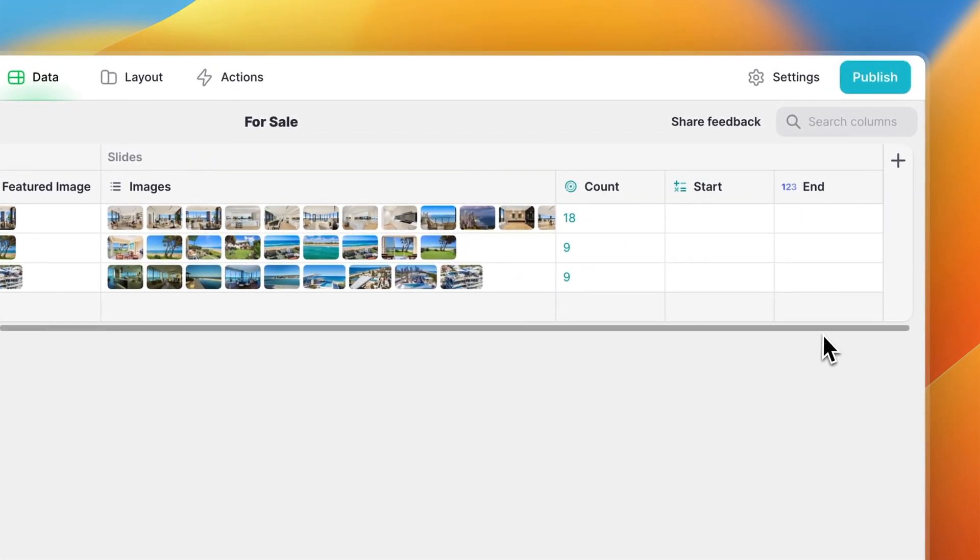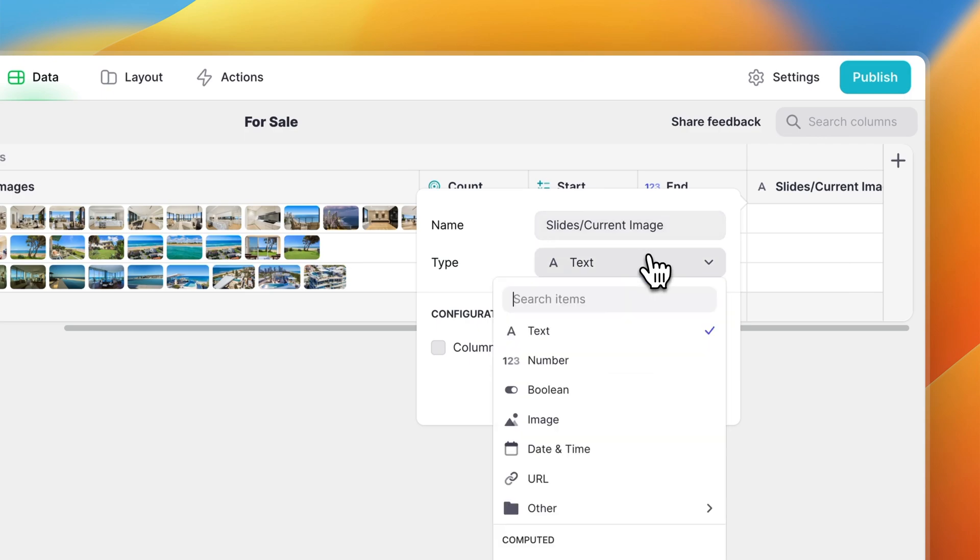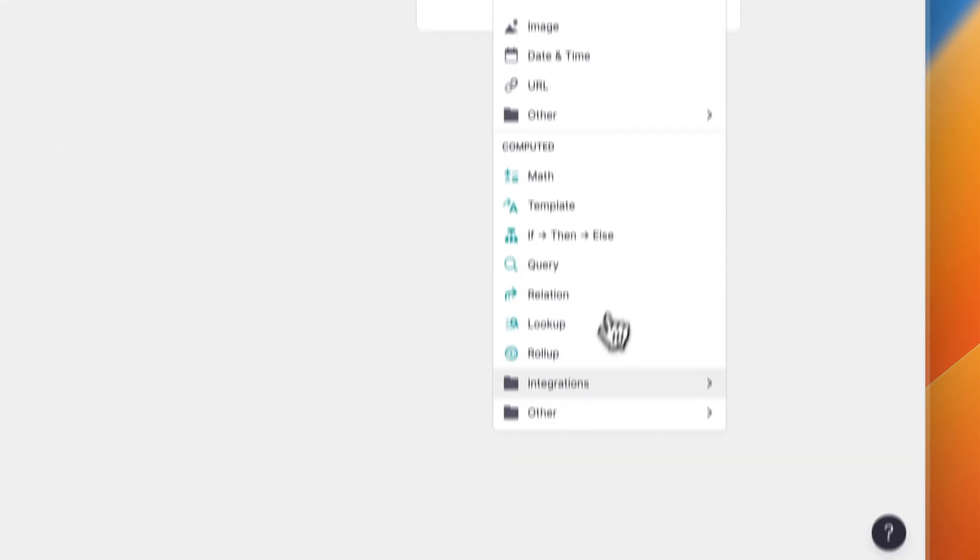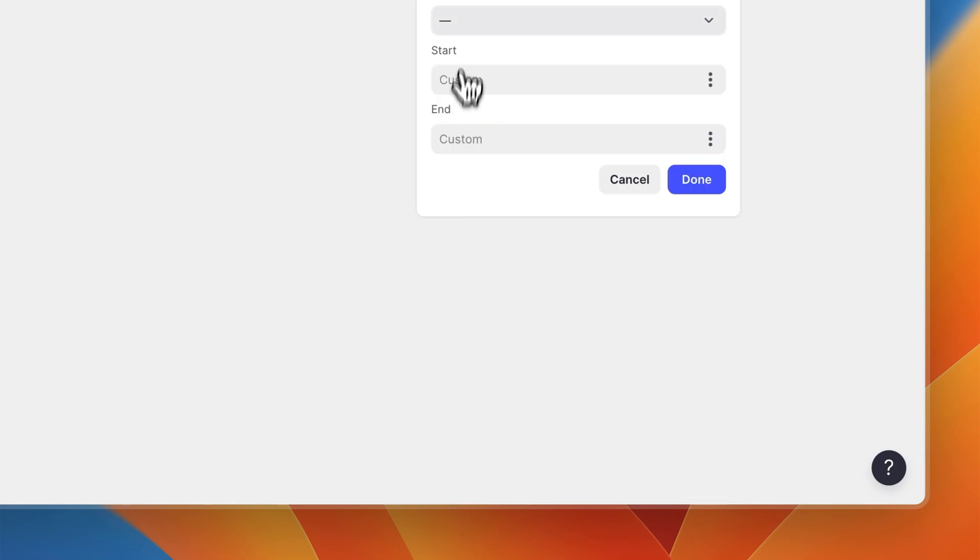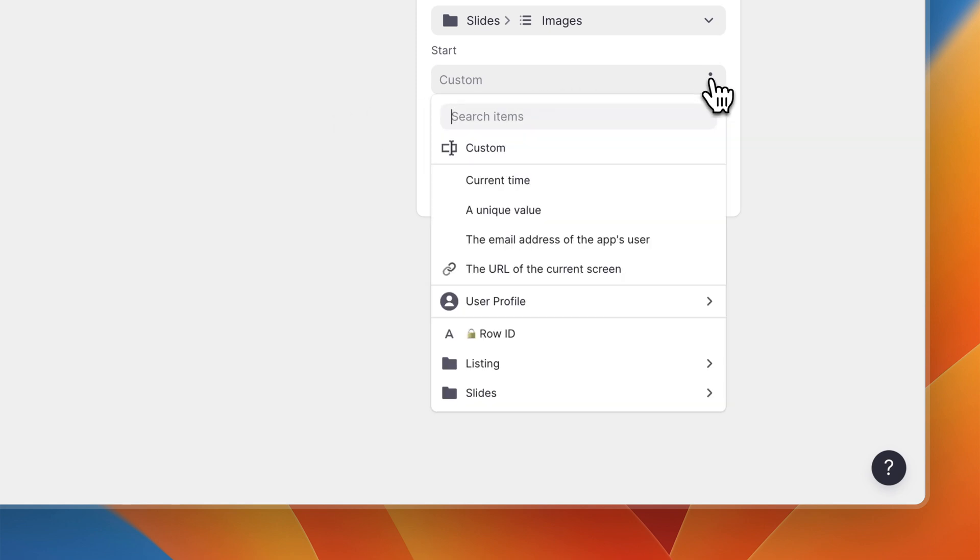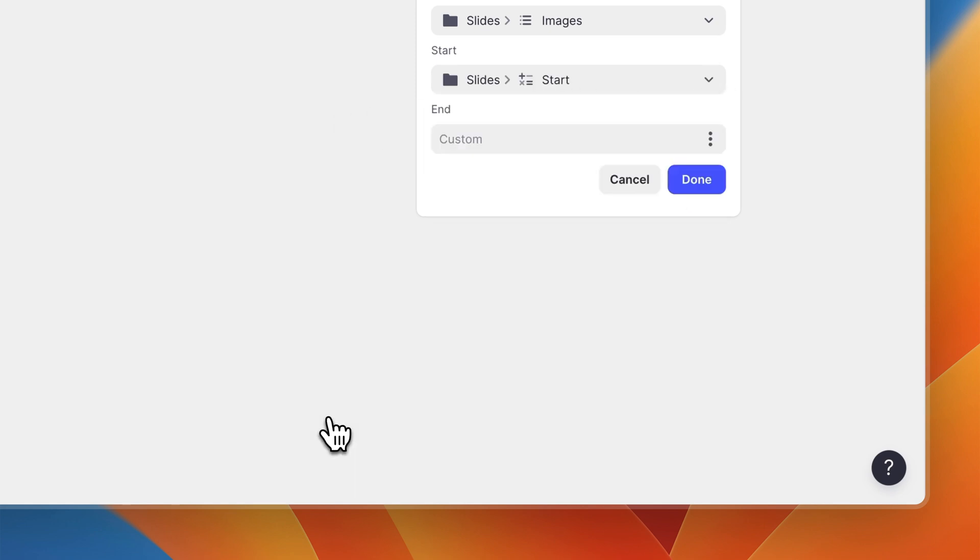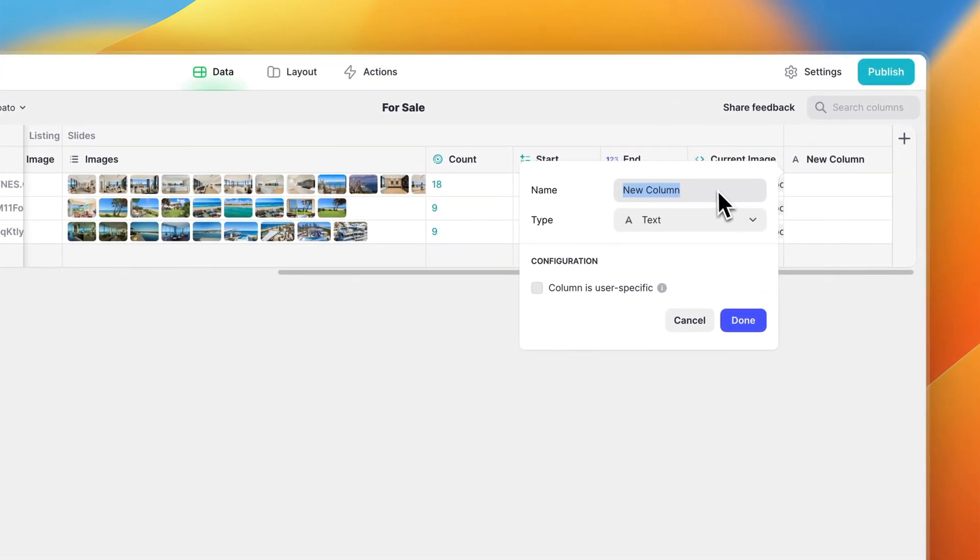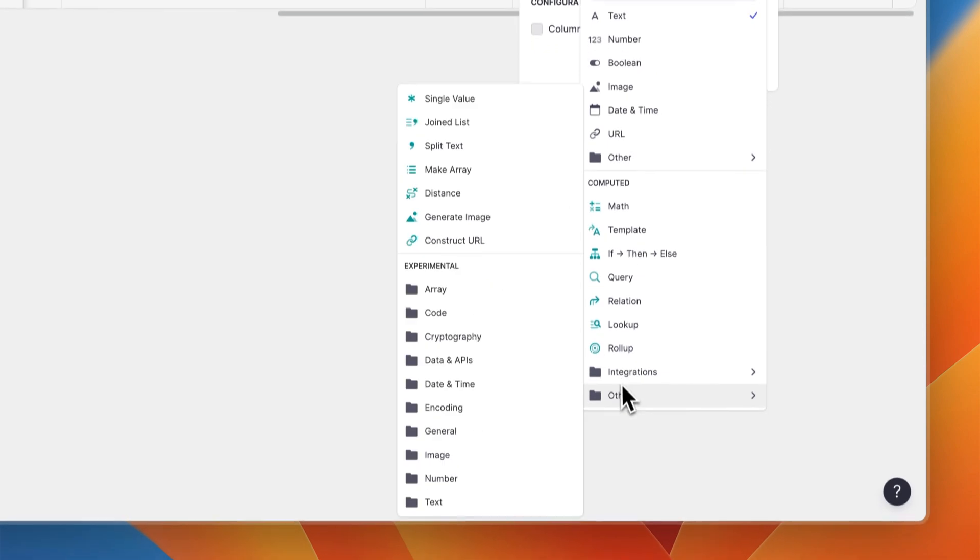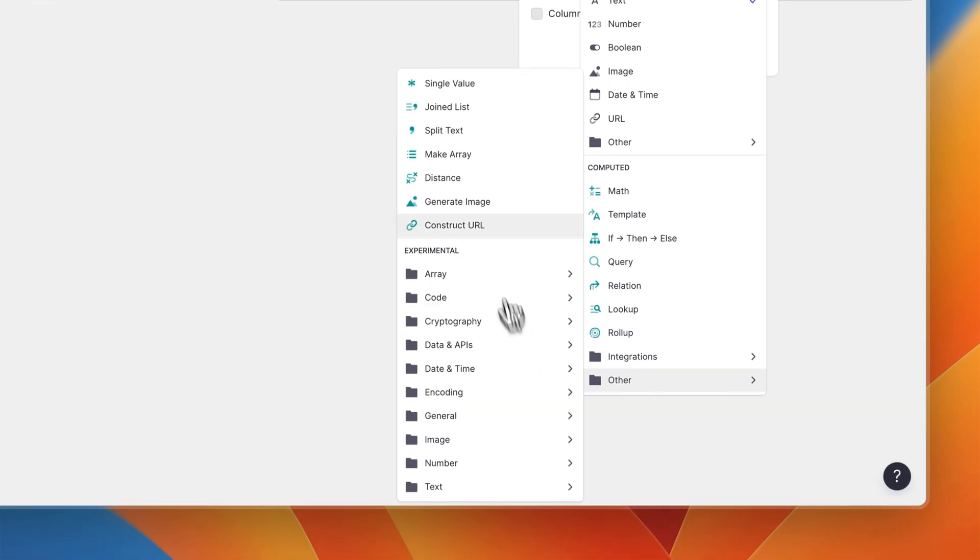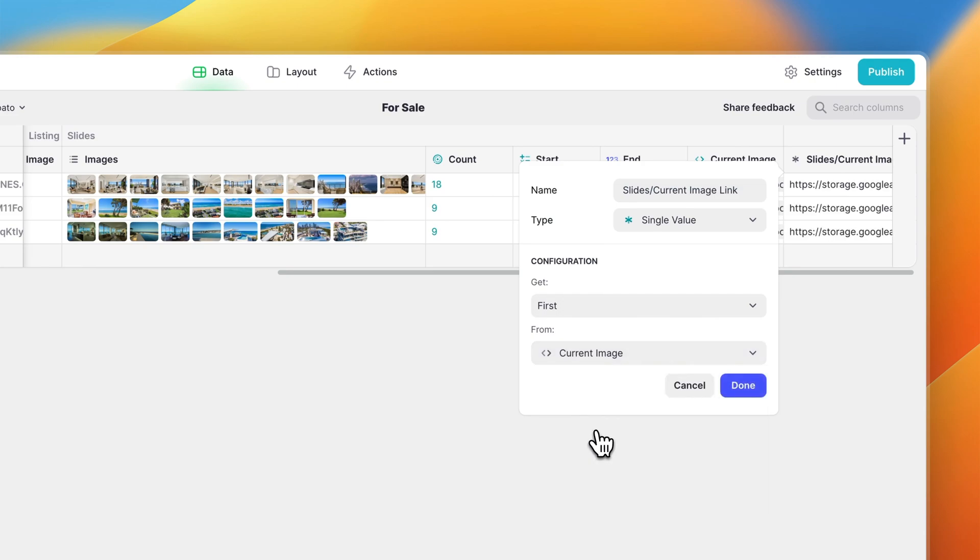Once that's in place we're going to add a column called slides slash current image. This is going to be a slice array column. The value or array we're going to slice up is the array from our slides images column. We're going to select our start column as the start and the end column as the end. Now what we need to do is turn this result into a text string that we can use as the source of an image component on our layout screen. To do that all we need to do is add a single value column called slides slash current image link. Then we get the first value from our current image column and that's it for the back end.